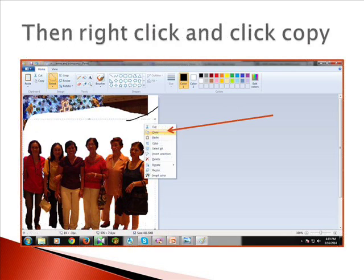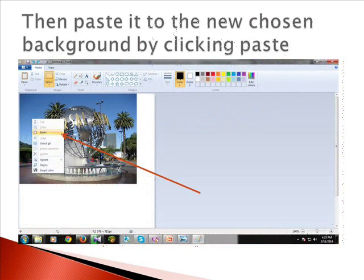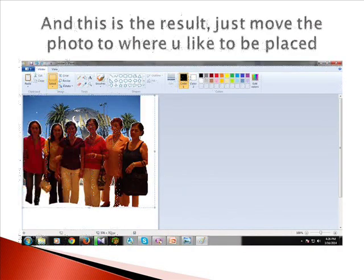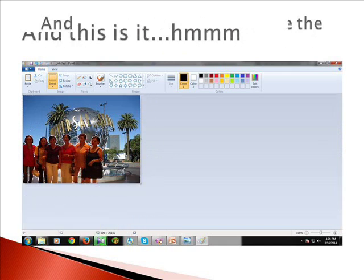Then right-click and click Copy, then paste it to the new chosen background by clicking Paste. This is the result — just move the photo to where you like it to be placed, and this is it.